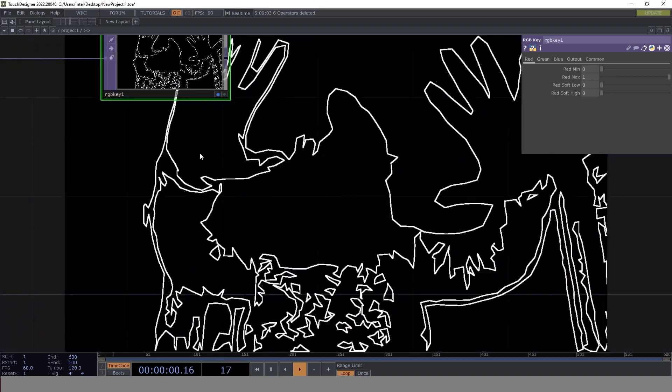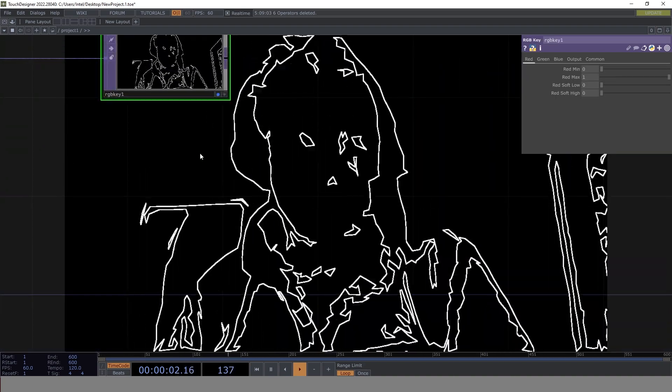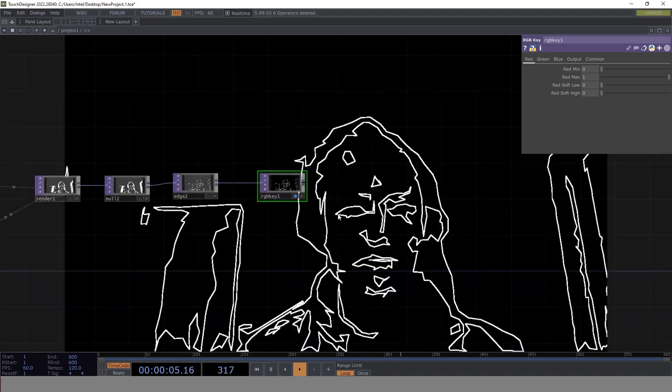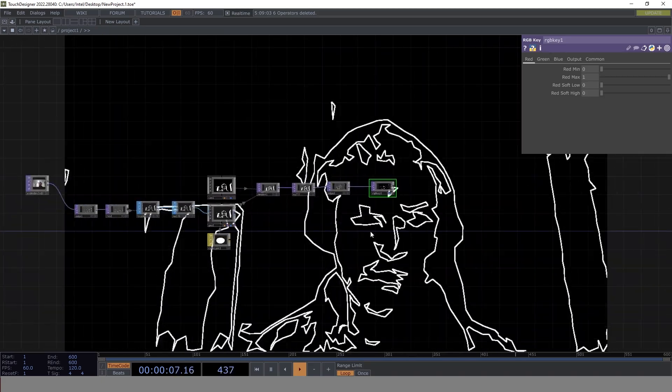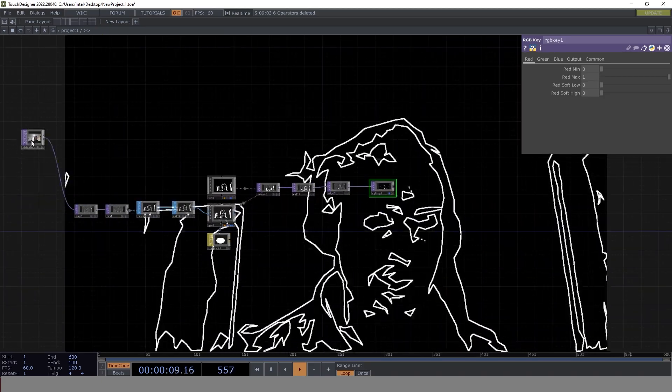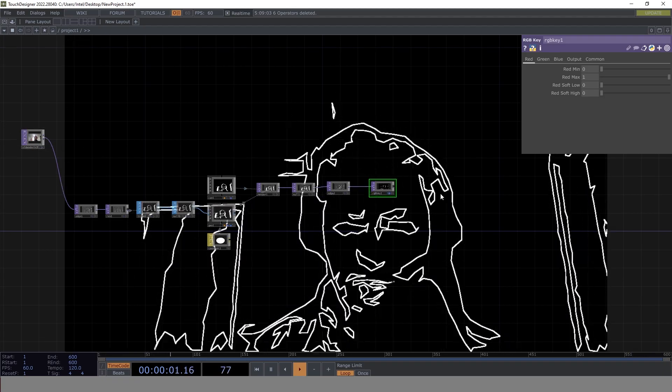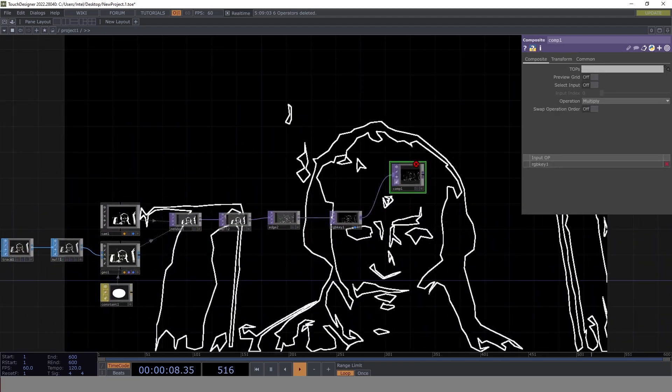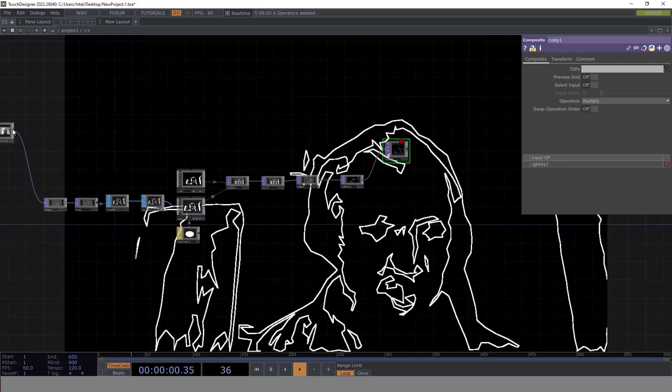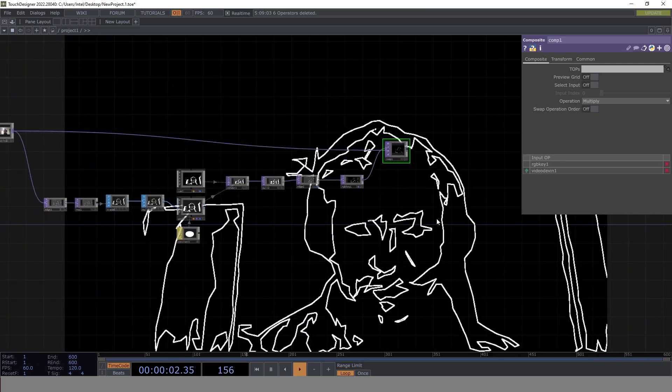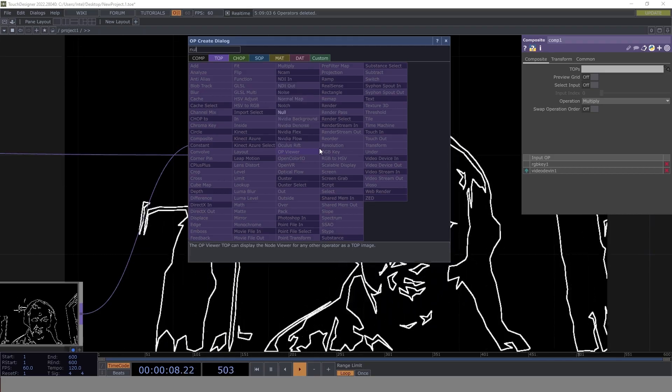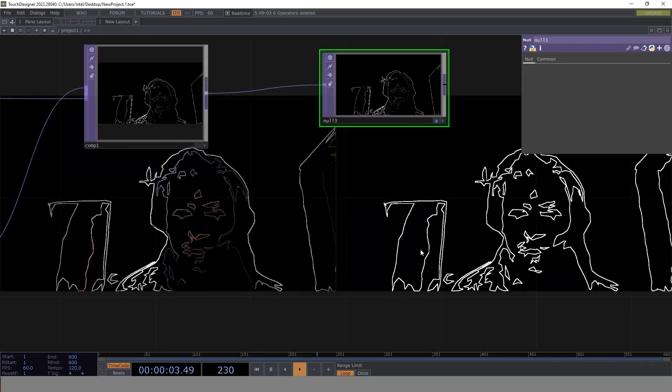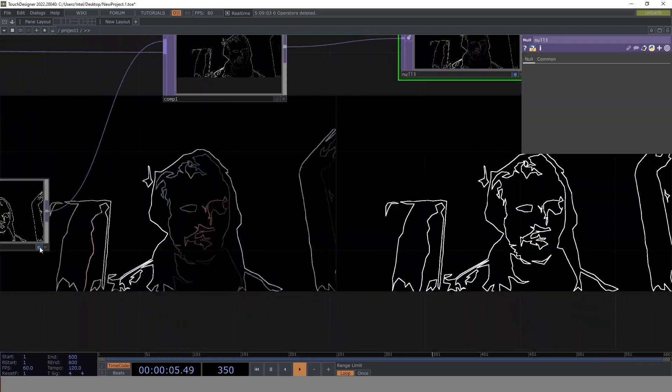Now the other thing is we want to give colors to it. So how do we go about it? Let's get our output from here. We're using composite. Let's multiply the output with what we have and go to null for now. This is another output that we've produced.